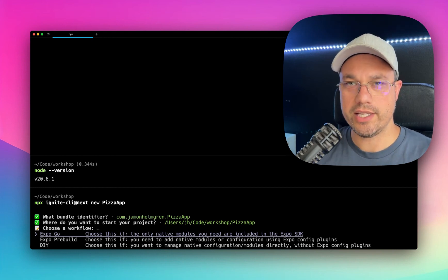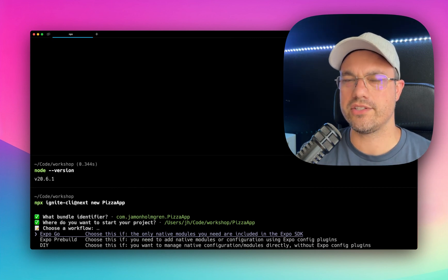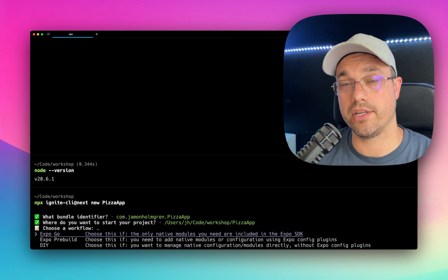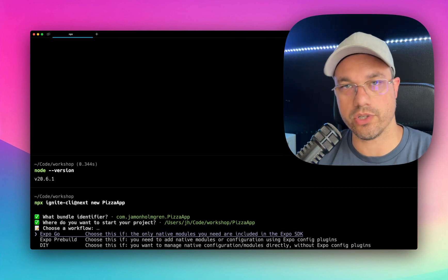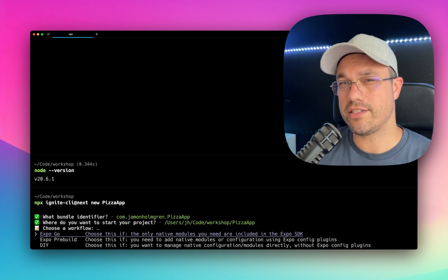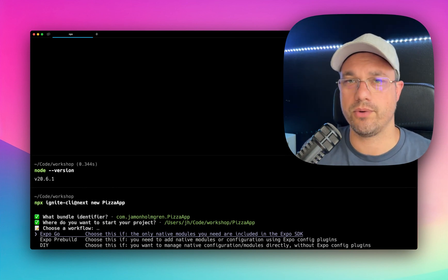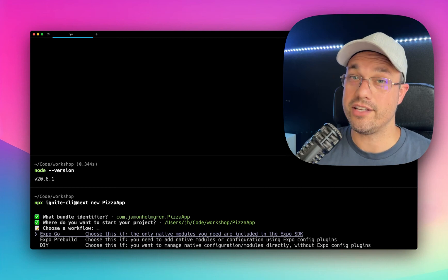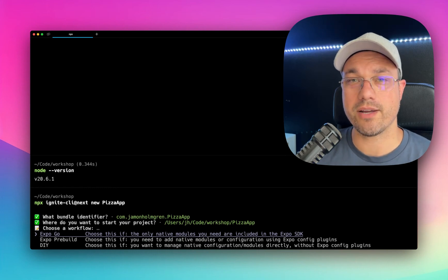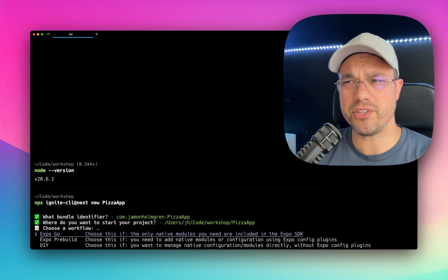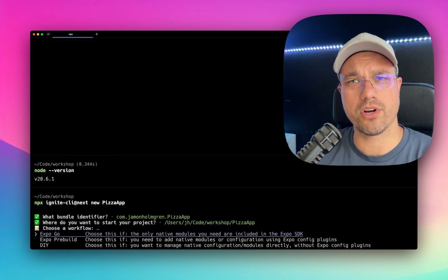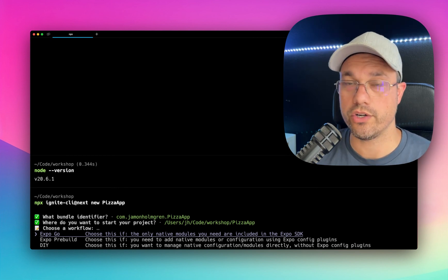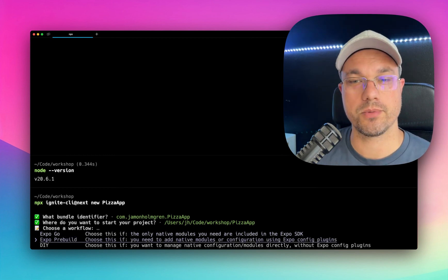Really, it's in order of how easy it is to get started versus how much flexibility and customization you can do. Expo Go has the least amount of customization, specifically with native code. But it's also the easiest to get started. So I do recommend that if you're just getting started with React Native. If you're building something a little more complex, like a little more real world, I do recommend the second option, Expo Prebuild.